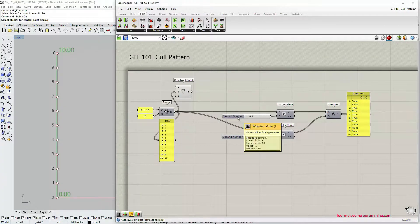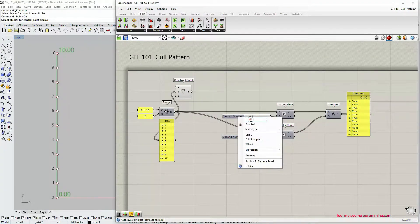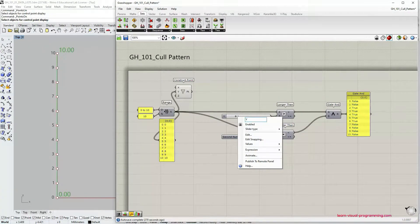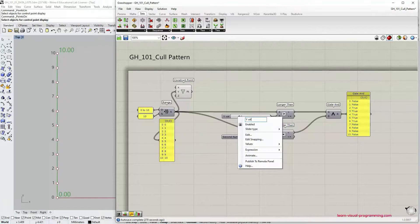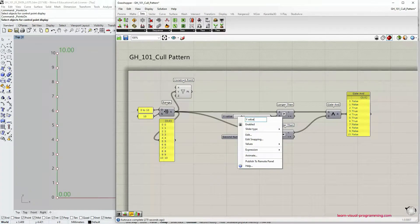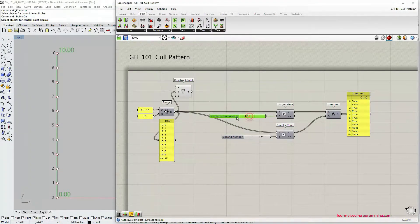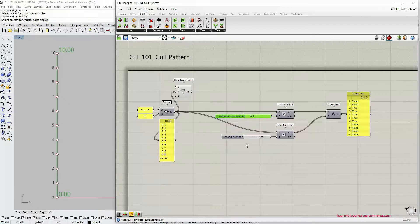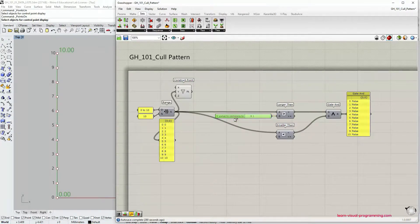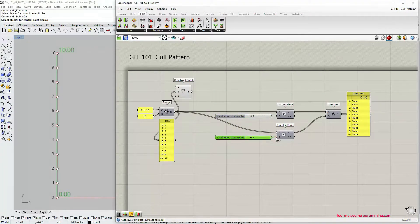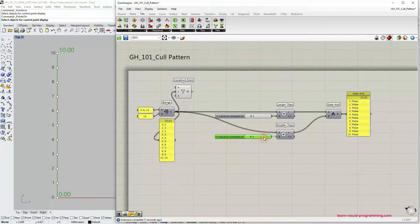Let's begin by right clicking on the number slider here and let's change its name to y value to compare to. This is the B input and I'm also going to make a copy for the second operator.